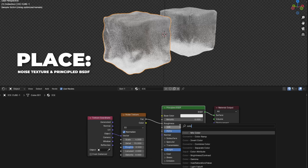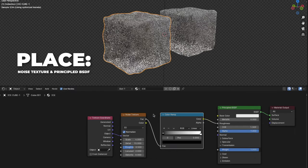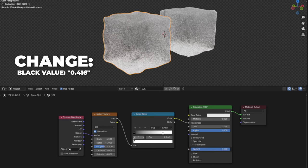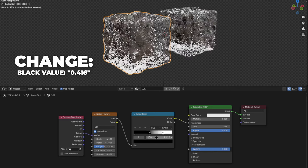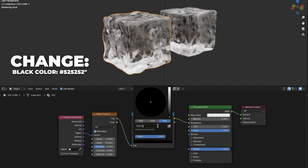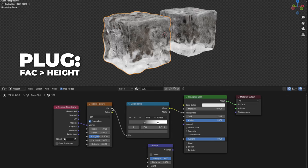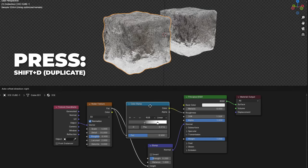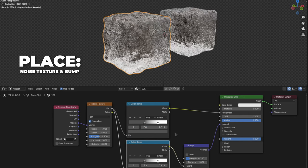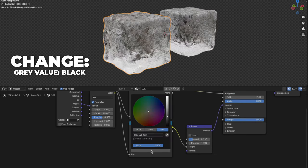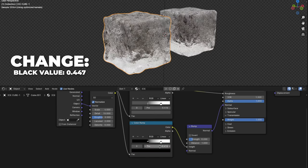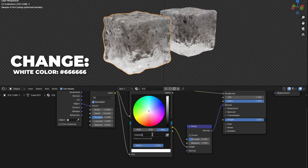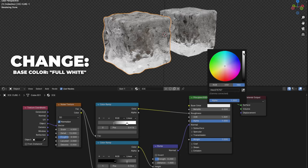Add a color ramp and place it between the noise texture and Principled BSDF. Change the white value to 0.766 and change the black value to 0.416. Change the black color to #525252. Then add a bump node. Plug the Fac to Height on the bump node, then plug the Normal to the Normal. Change the strength to 0.2. Select your color ramp, press Shift plus D to duplicate, and place it between the noise texture and the bump node. On the duplicated color ramp, change the gray value back to black. Change the black value to 0.447 and the white color to #666666. Now change the base color to full white.